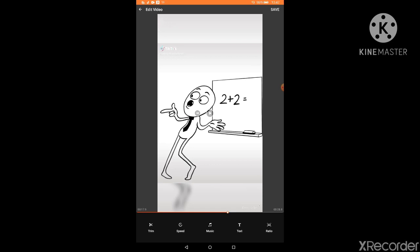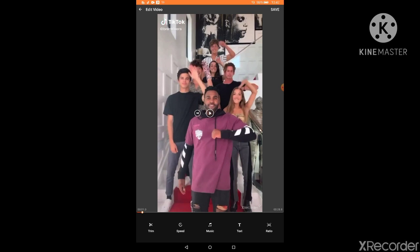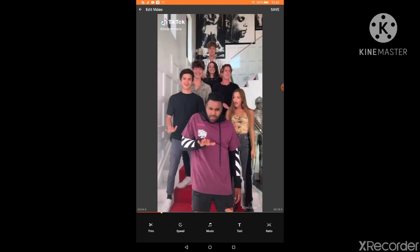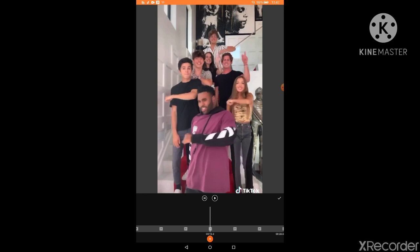Also, you can trim this. So if you don't like one part of the video, you can just take that. The speed just changes how fast it is. You can add some music if you want to.